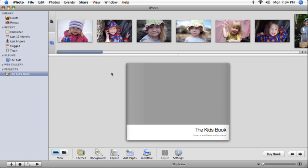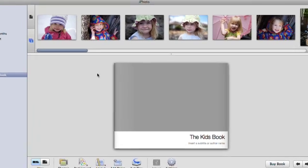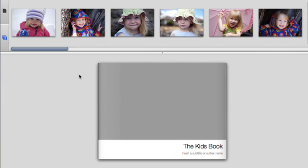You can change the theme later if you want. iPhoto displays your book's cover in the viewer. Large hardcover books like this one have a paper dust jacket.